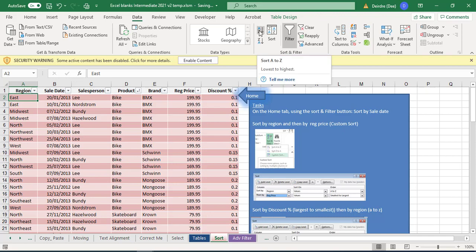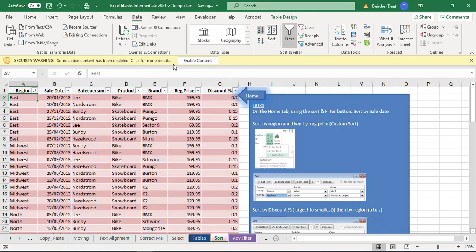Now I'm going to click on the A to Z, and this is going to sort it alphabetically going from A down to Z. You just click on that button, and now you can see it's automatically sorted by region.